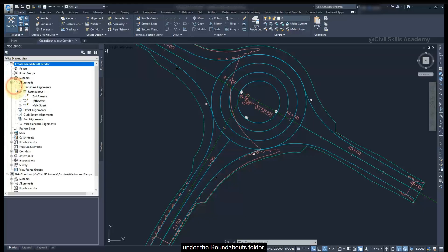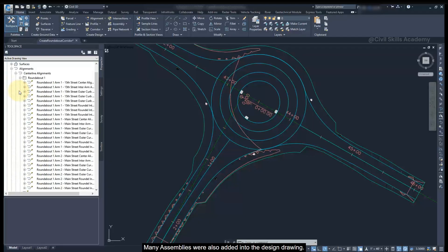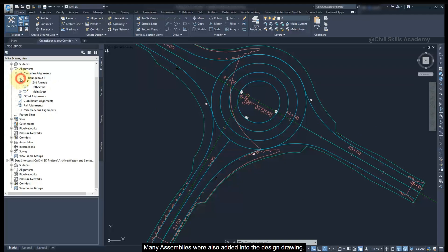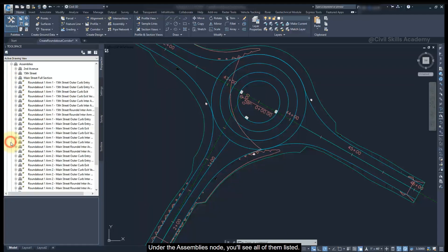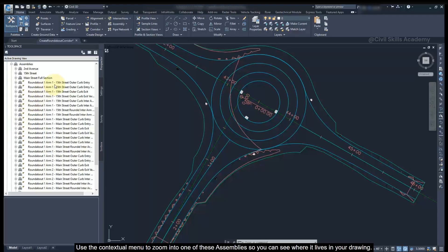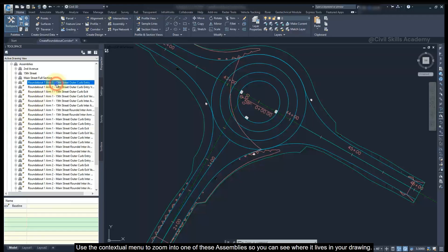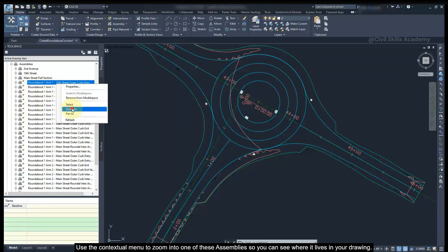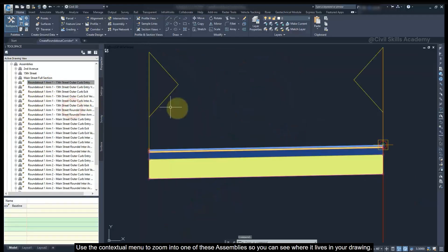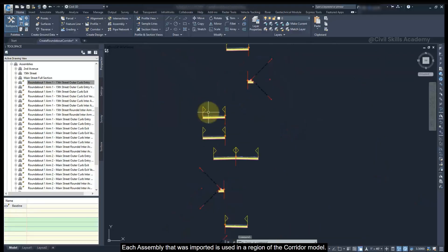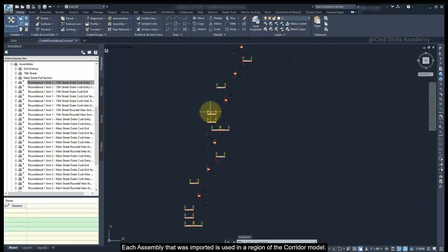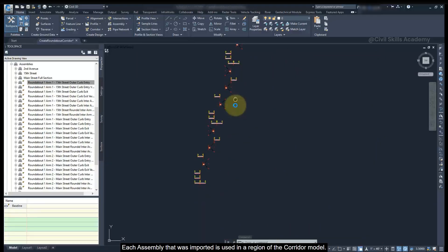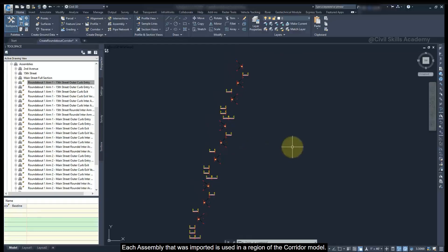Under the roundabouts folder, many assemblies were also added into the design drawing. Under the Assemblies node, you will see all of them listed. Use the contextual menu to zoom into one of these assemblies so you can see where it lives in the drawing. Each assembly that was imported is used in the region of the corridor model.